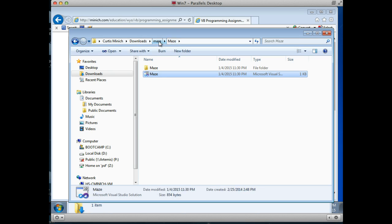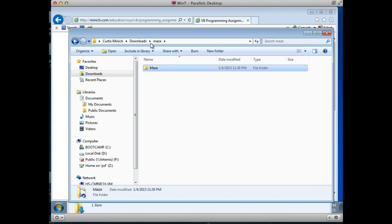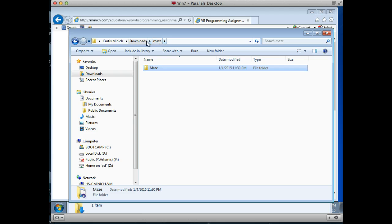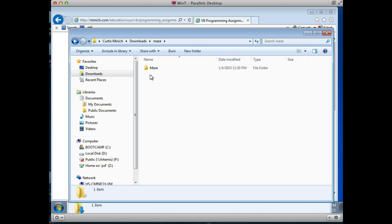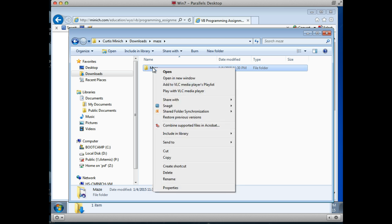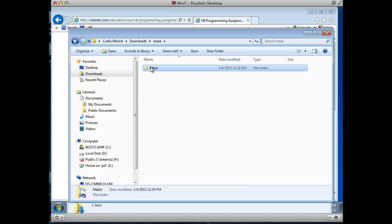On some computers — at least this Windows computer that I'm sitting at — it sometimes makes an extra folder. So I don't really need that outer folder, the one that has a lowercase m. So I'm going to go inside of the folder called lowercase m, and this folder with a capital M is the one that I need to copy. In fact, I'm going to do a cut instead of a copy. That way it's about to disappear here from my downloads folder.